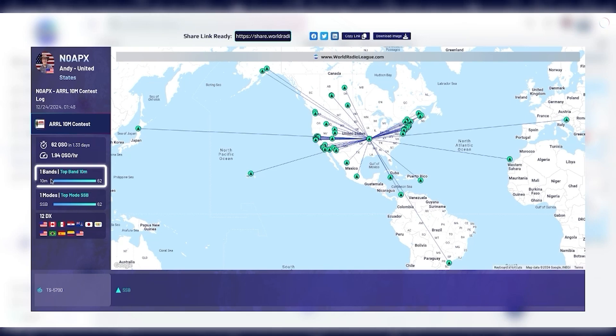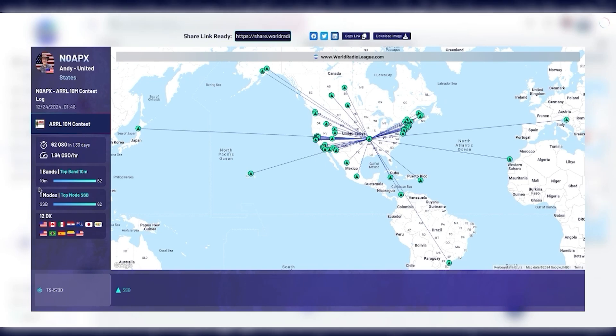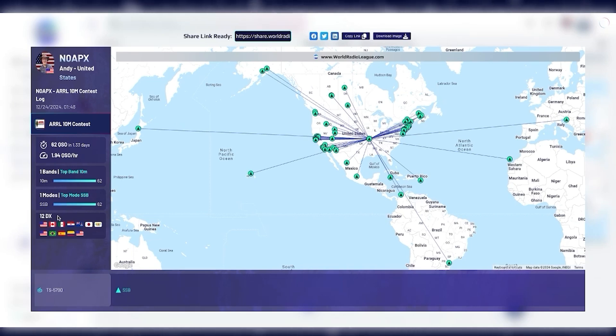My top band was 10 meters, and my top mode was single sideband. I only operated on 10 meters, single sideband. But if I had operated multiple bands or modes, my top band and mode would be listed here.